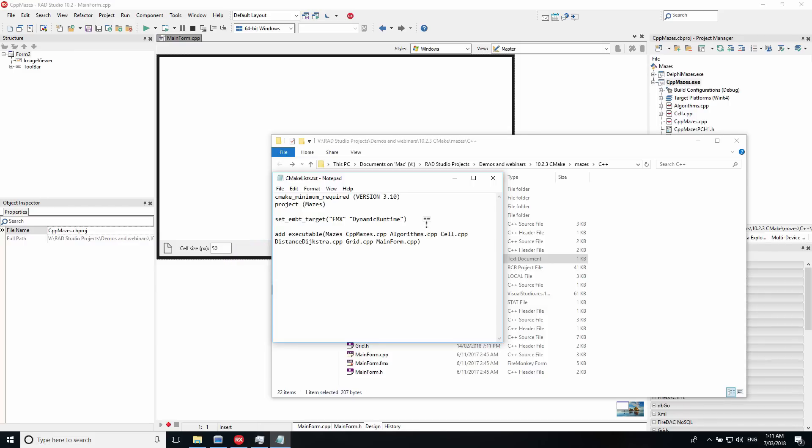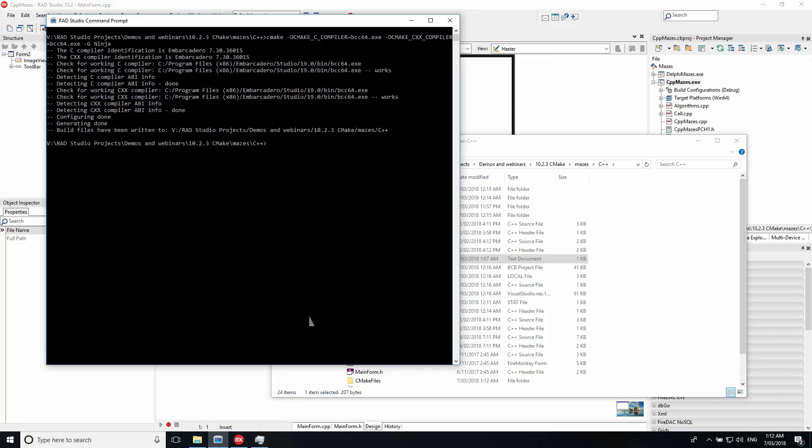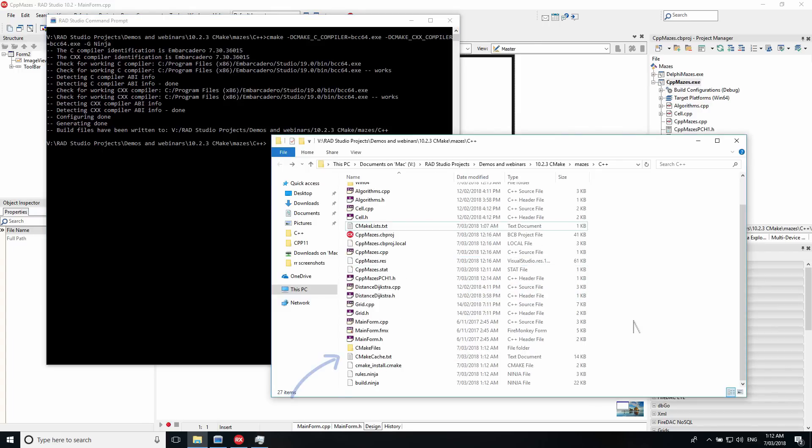Using the RAD C++ command prompt, run CMake and tell it to use the compiler you want to use, for example, BCC64, to target Windows 64-bit. This generates the build files and Ninja files.